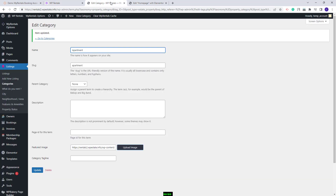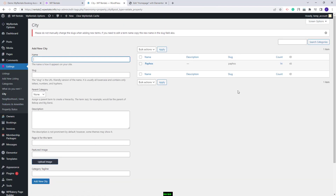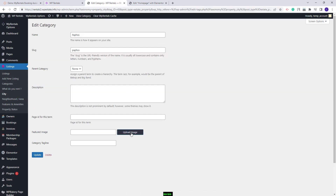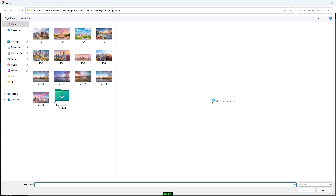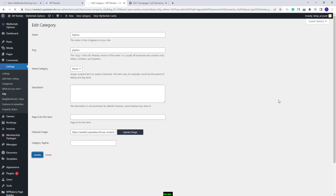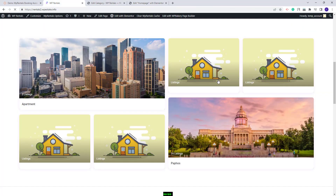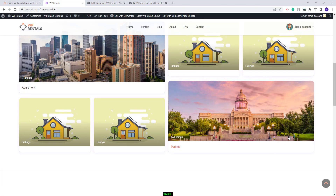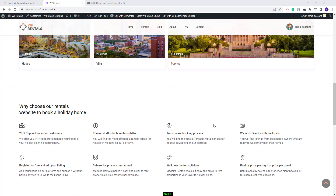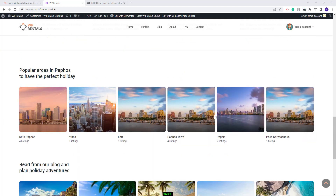The steps are exactly the same regardless of the category. I will show another example using City — I will edit the category, click Upload Image, select an image from my device, press Insert Into Post, and save changes. On the home page after a refresh, the second image I uploaded will appear. I added all images and now both sections show as in our official demo.